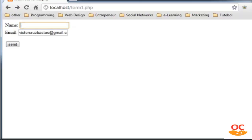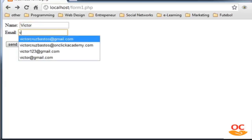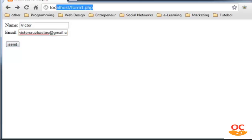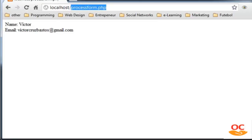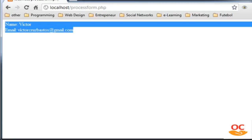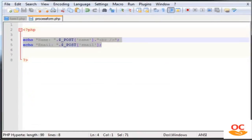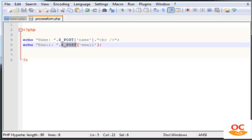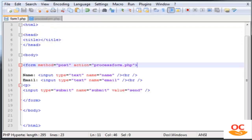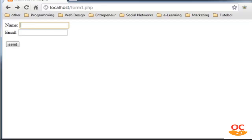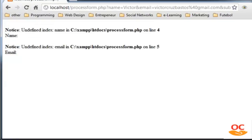Pay attention to the URL — when I type Victor and the email and click Send, the URL changes and the file shown is processform.php. That's the POST method in action. Now if we do the same thing but change the form method to GET and save, let's go back and refresh and send the same data.